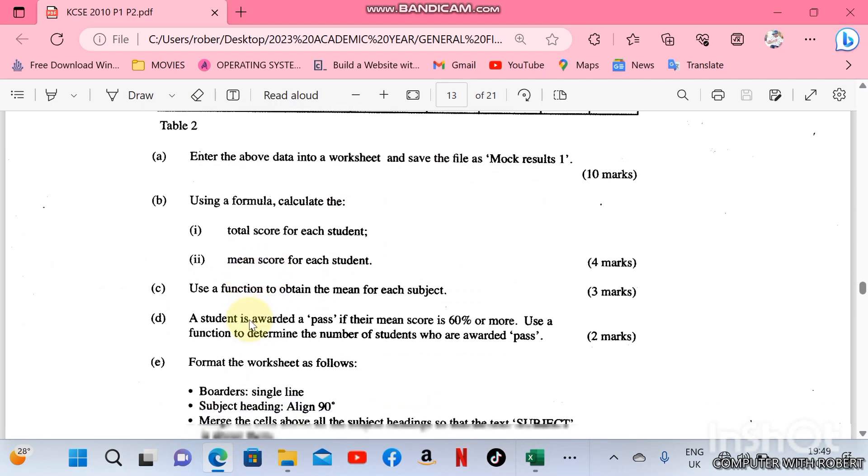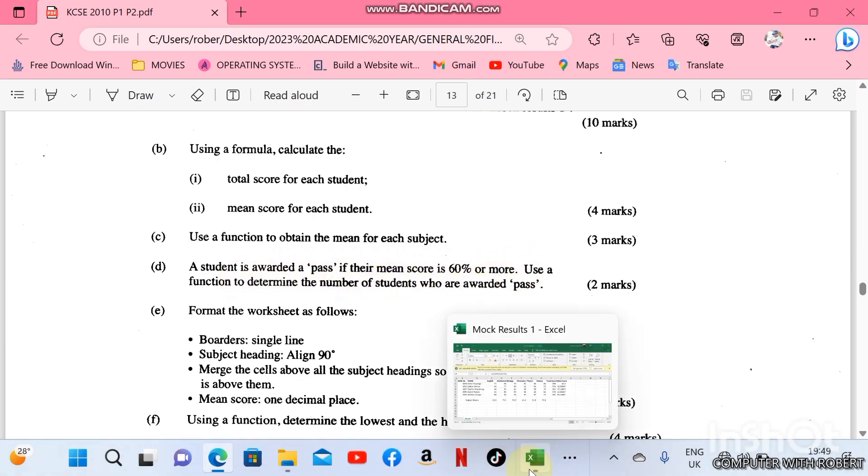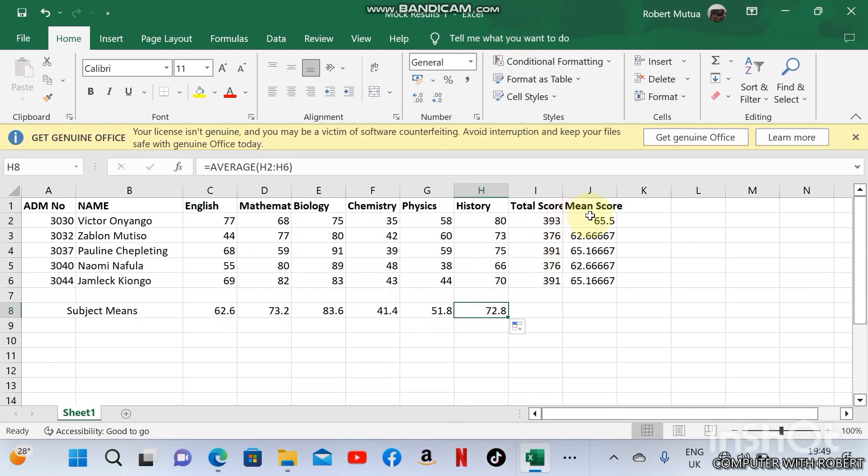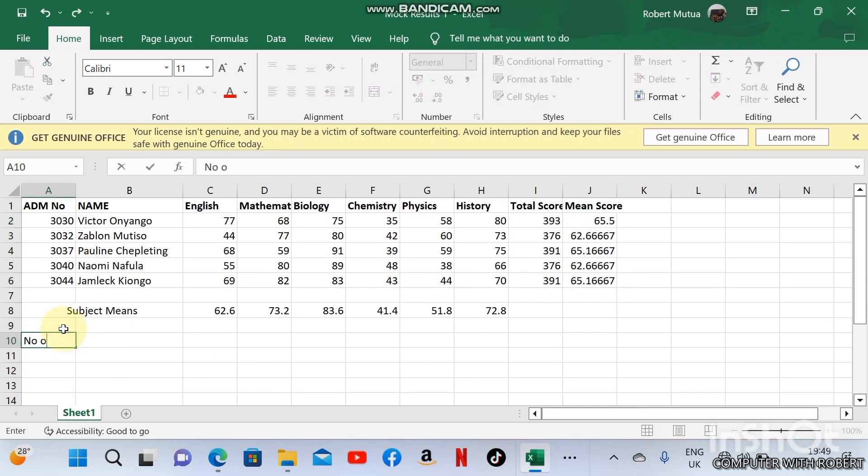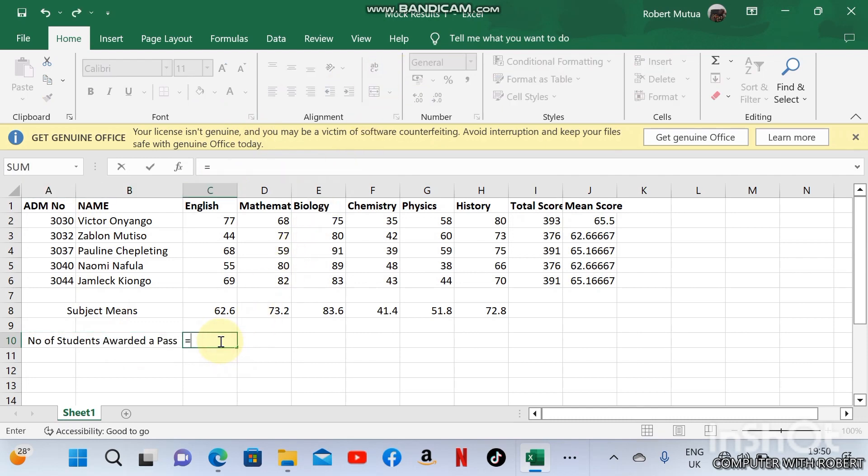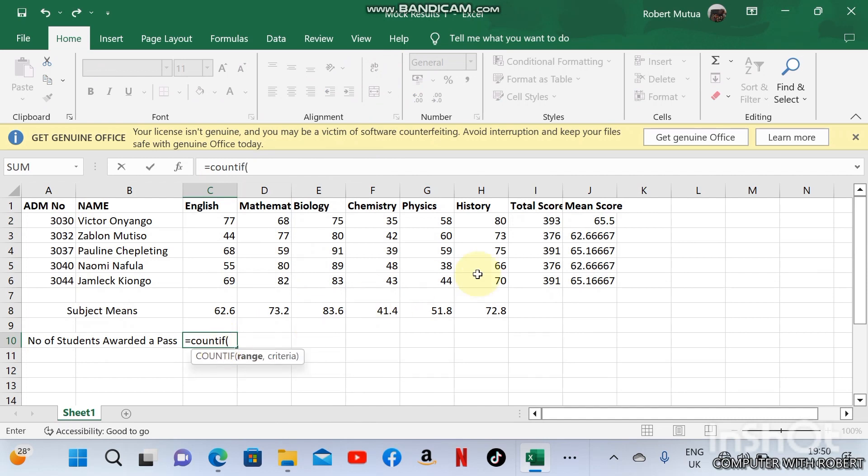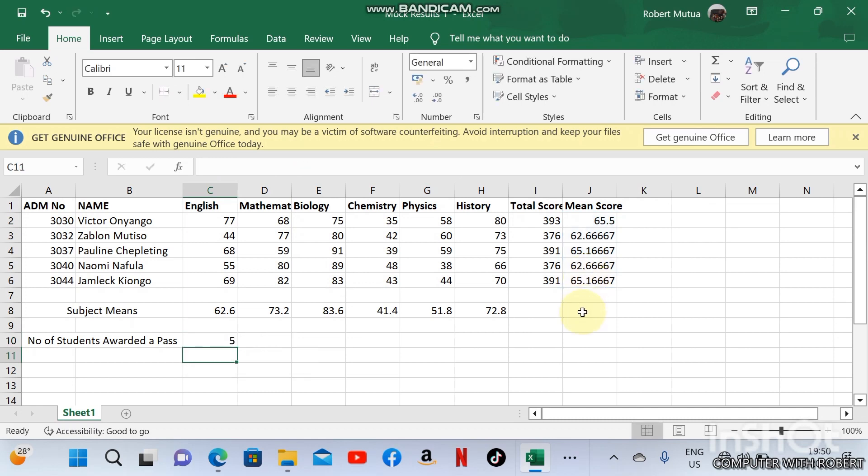The other question is: a student is awarded a pass if their mean score is 60 or more. Use a function to determine the number of students who are awarded a pass. Number of students awarded a pass: we shall count them as equals to COUNTIF, the range of mean score, greater than or equal to 60.